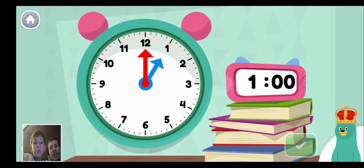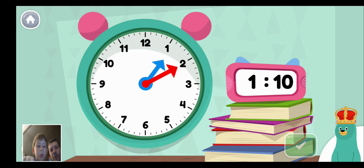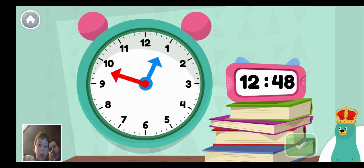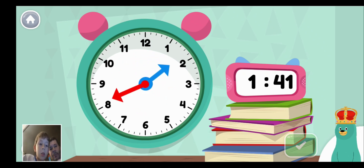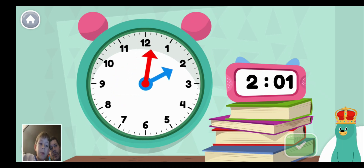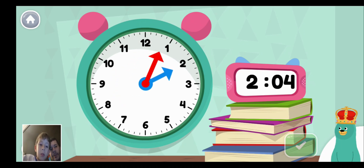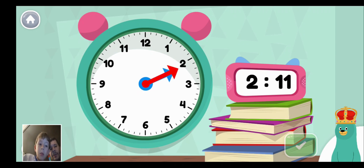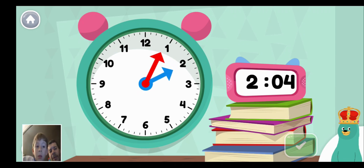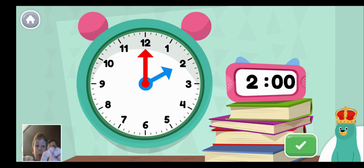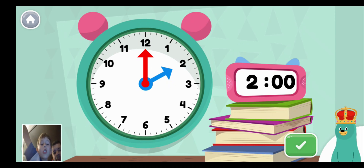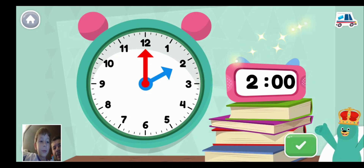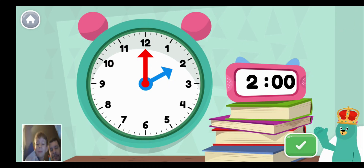Move the minute hand on the round clock to show two o'clock. Now you're moving the minute hand. Move it until it shows two o'clock. It's got to be two o'clock here. Right there. Very good. It was literally on two o'clock. Now we have to switch it to two o'clock again. You made the clock show two o'clock.